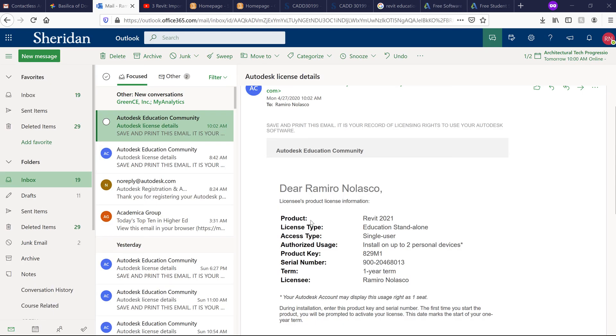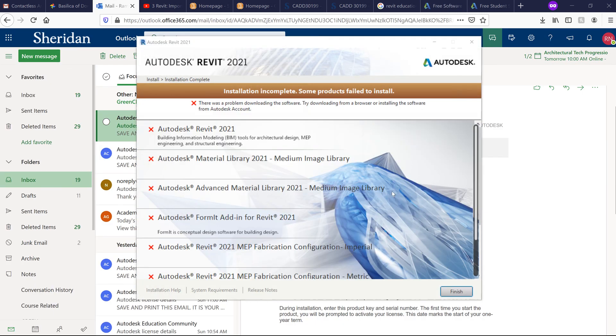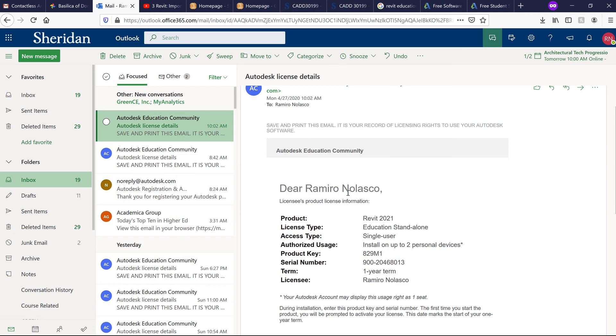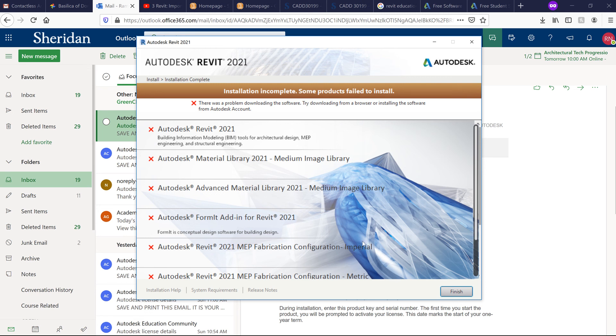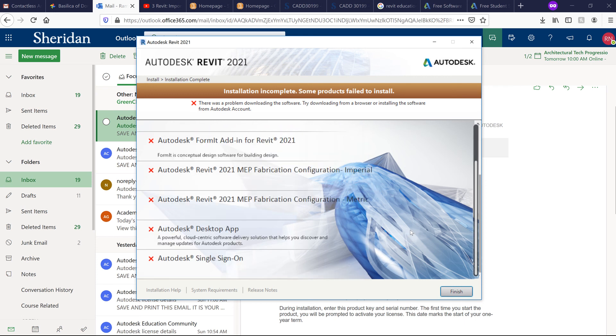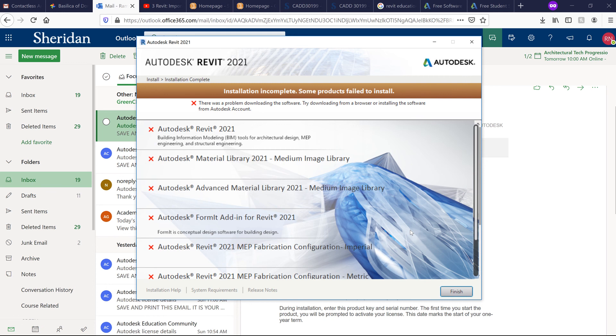You will get an email from Autodesk regarding your software information. But as you can see, my installation was incomplete. If it was successful, this will just say completed. You need to restart your computer for the installation setup to be accepted. Unfortunately, I'm not able to install Autodesk 2021.